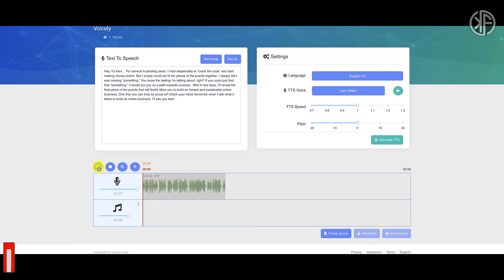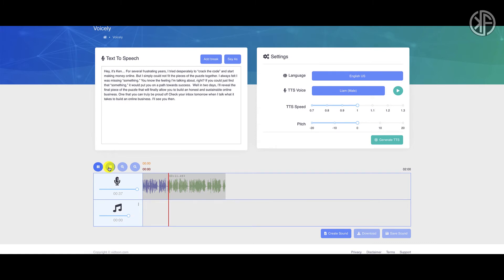After we generate this I'm going to show you how much it costs to buy more credits — and when I saw how much it costs I nearly fell out of my chair. Playing the Liam standard voice: 'Hey it's Ken. For several frustrating years I tried desperately to crack the code and start making money online, but I simply could not fit the pieces of the puzzle together. I always felt I was missing something. You know the feeling I'm talking about, right?' That sounds a little bit better, though I don't really see a major difference from the basic voice.